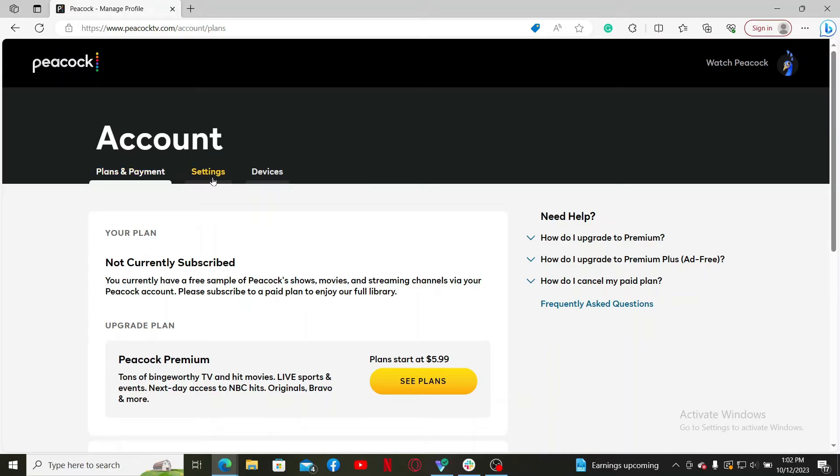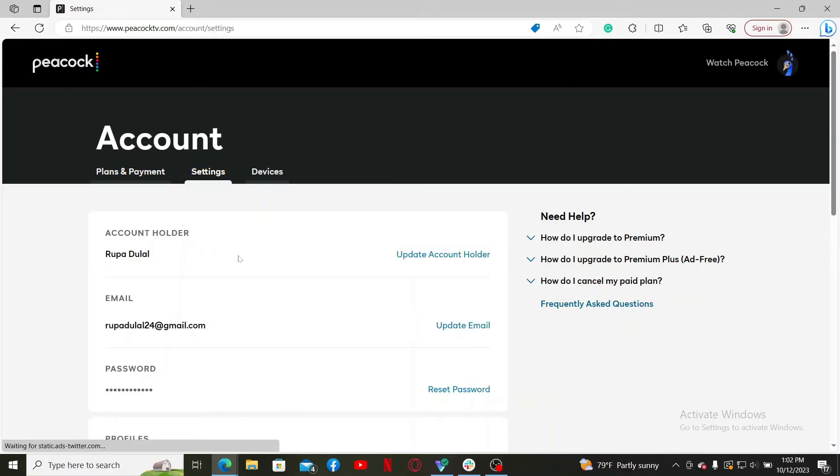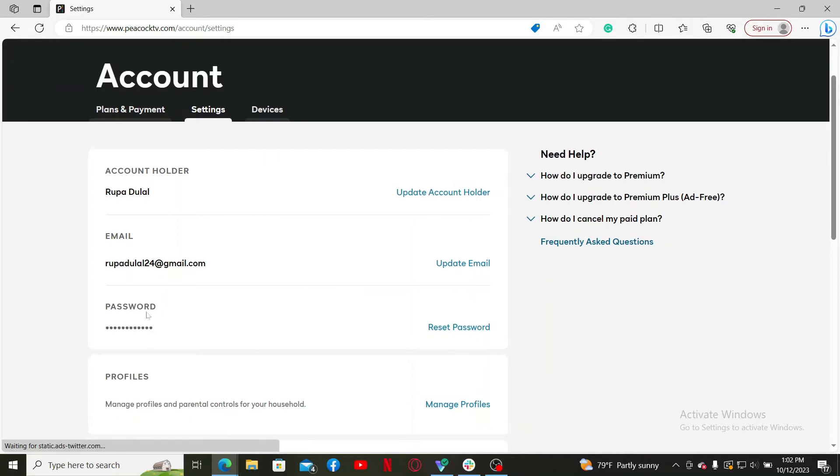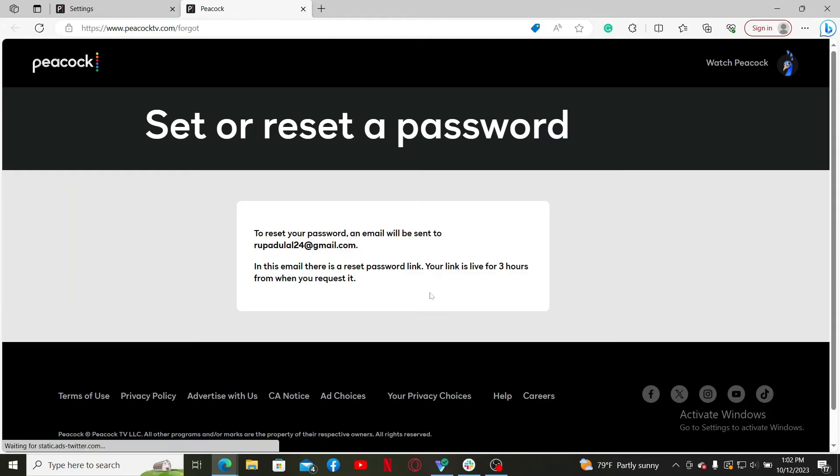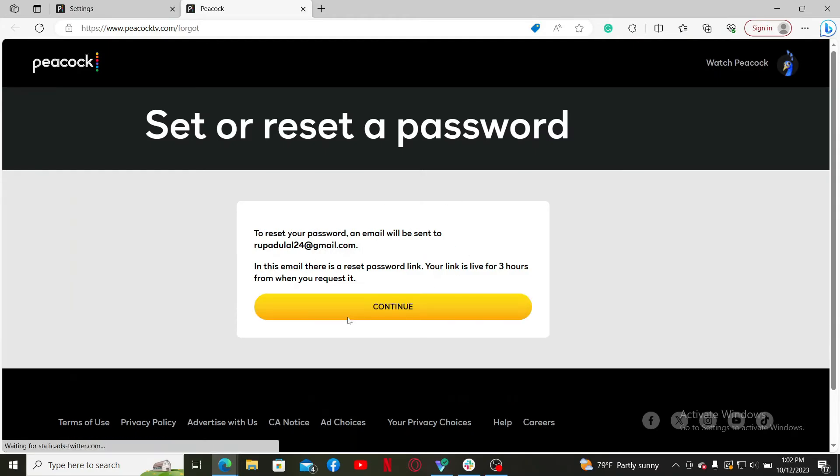In the Settings menu, scroll down to the Password option and click on the Reset Password button right next to it. You'll then be taken to a new page where you'll see this kind of interface.